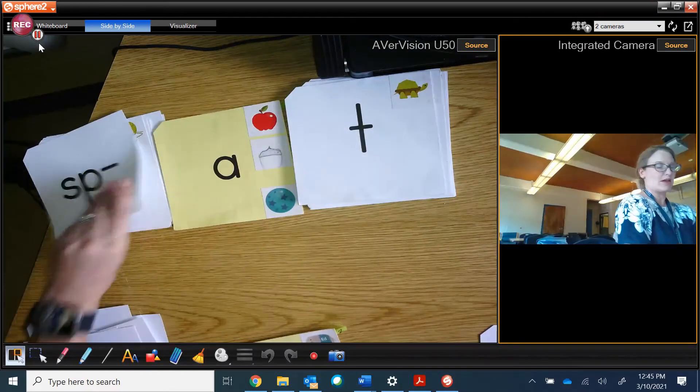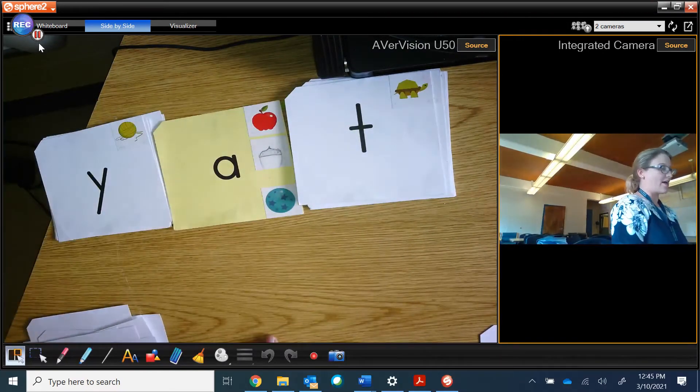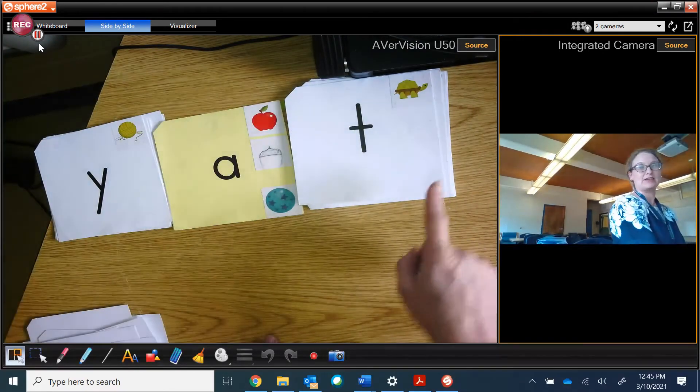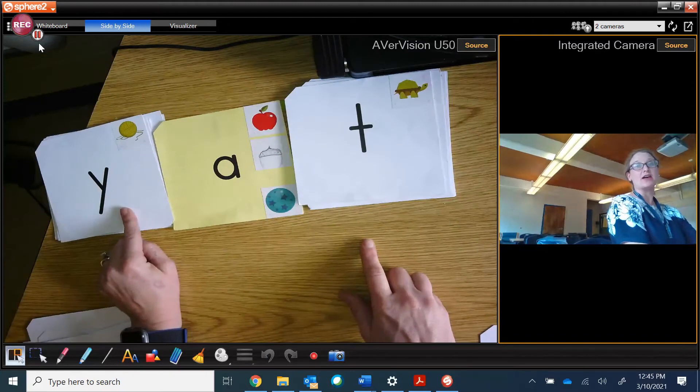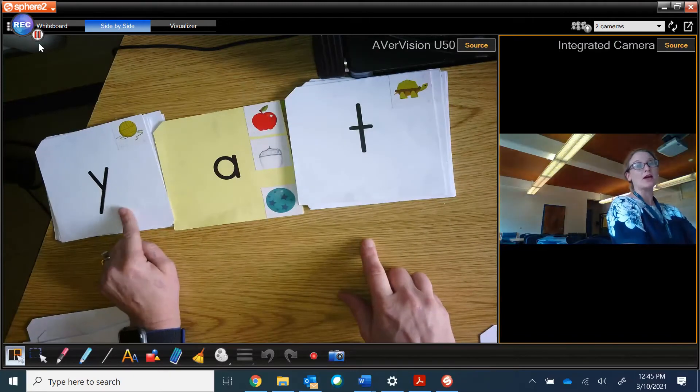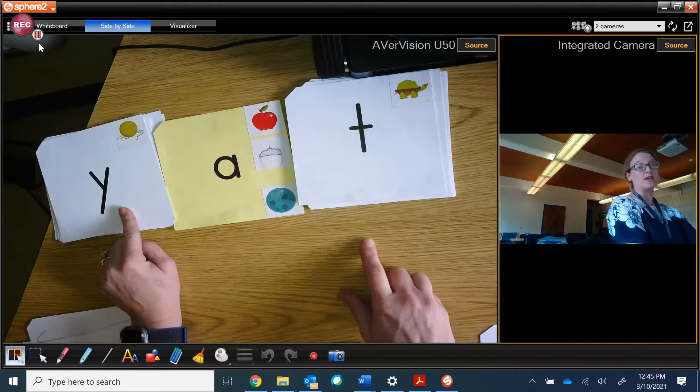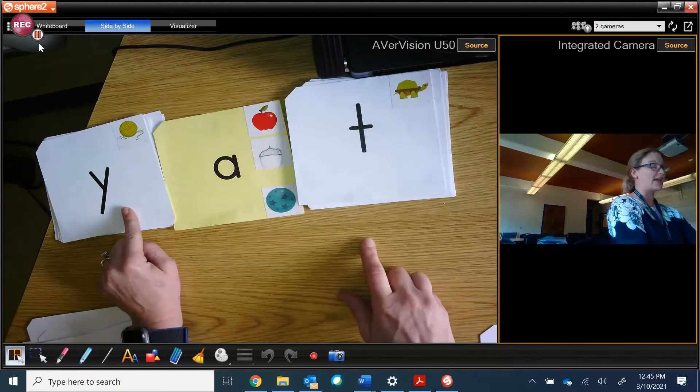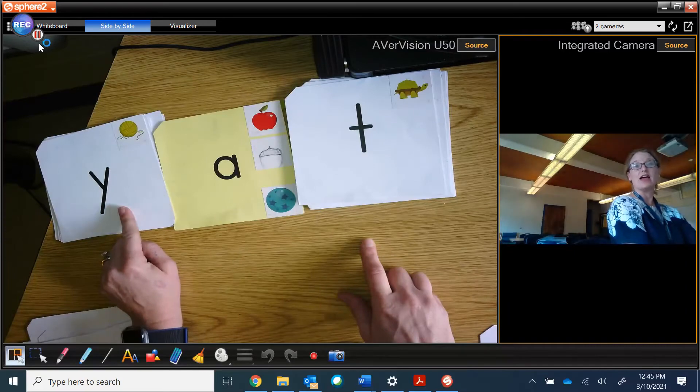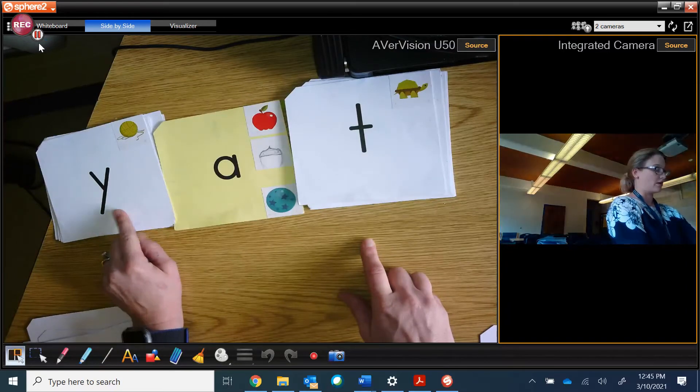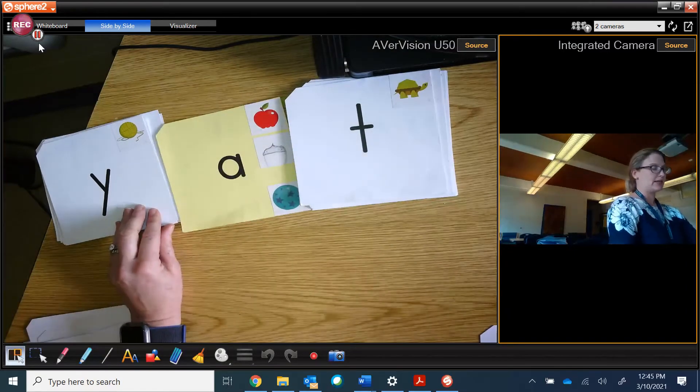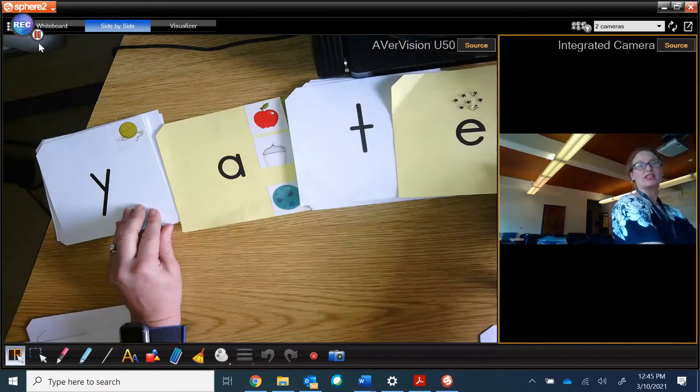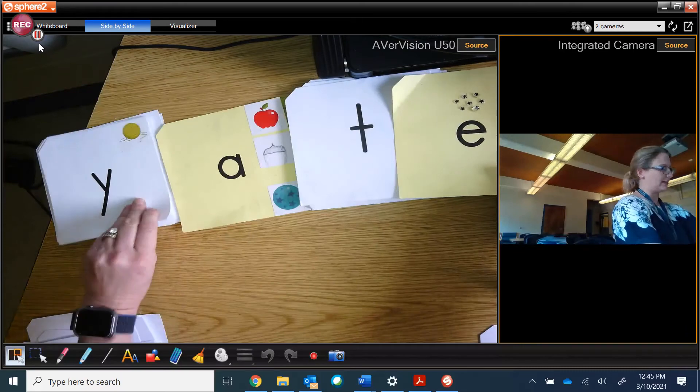And now we have yet. I know this says ya, because when Y comes out at the beginning of the word, it's always going to say ya, as in yarn. So, yat. And with magic E is yate.